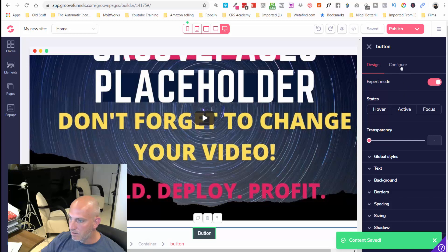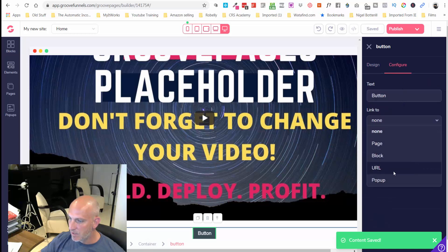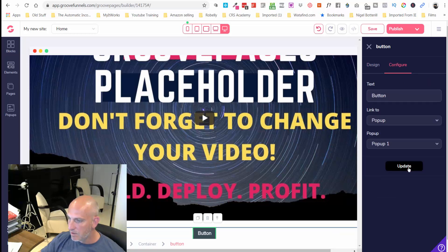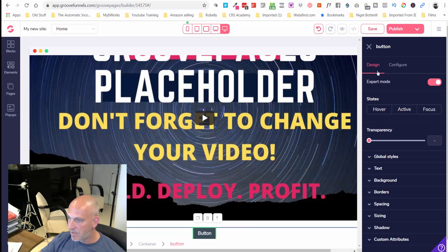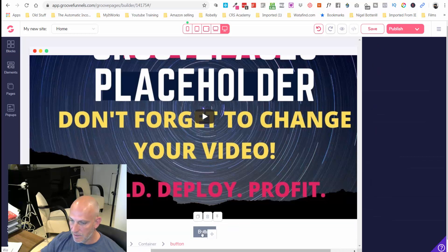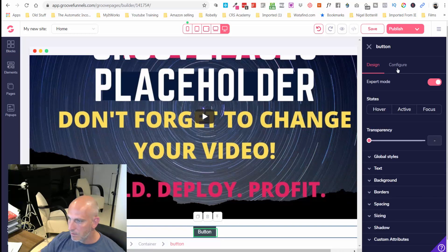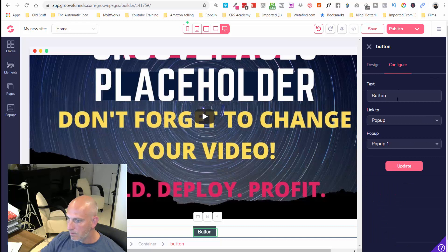Let's sync the pop-up with that and let's go back in and change the text.